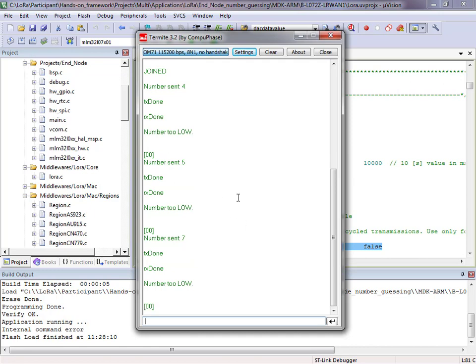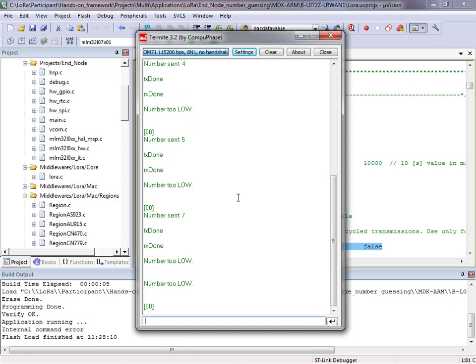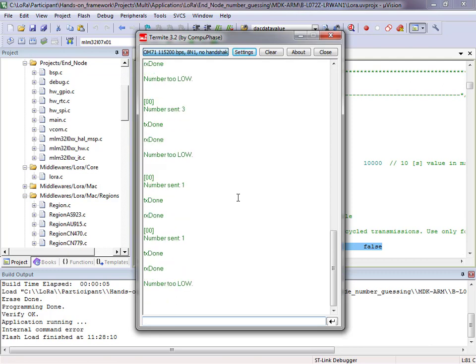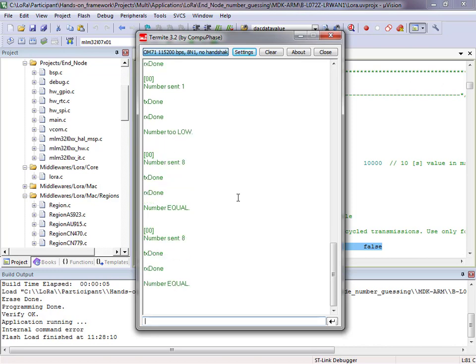Now we're transmitting messages. Going into the gateway, I change my unique number and wait to see if I've selected the right number in the sequence to match one programmed into my board. Eventually digit number eight is the one that's equal, and on my target board the green LED is now lit up to show that it has hit the equal number.